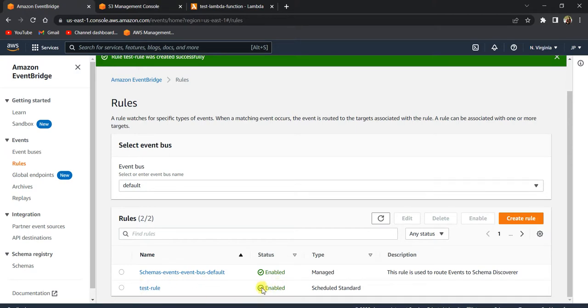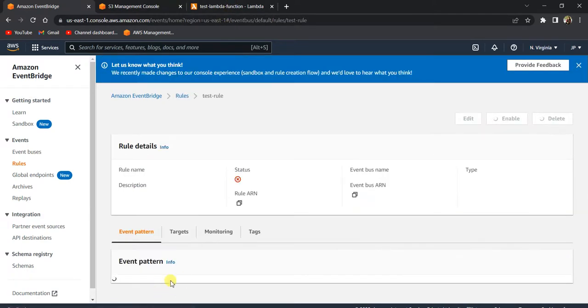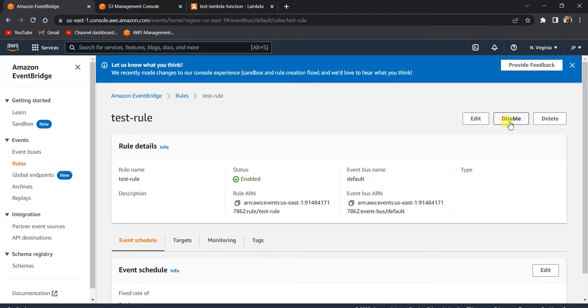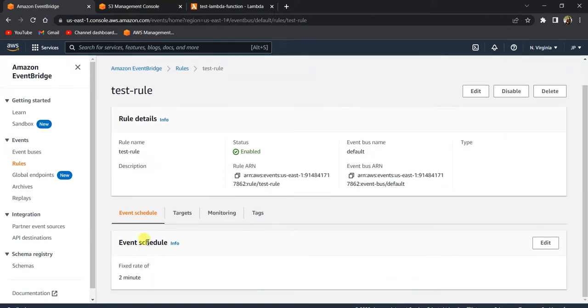Click 'Create Rule'. The rule is now created. Make sure the status is in an Enabled state, otherwise the rule will not be able to trigger the Lambda. If it is in a Disabled state, click on the rule and click Enable.